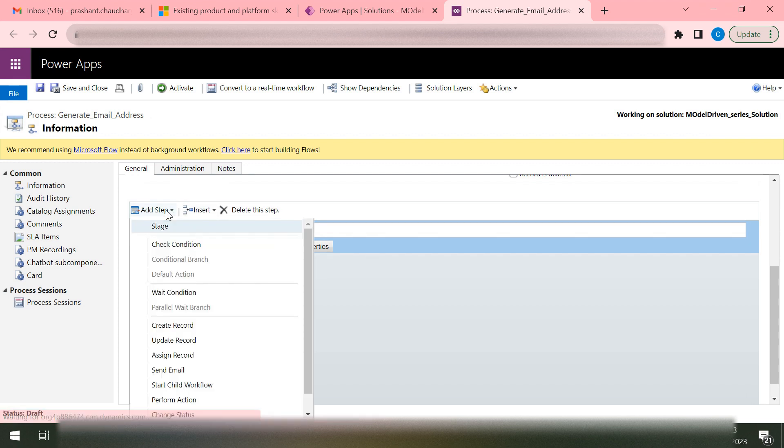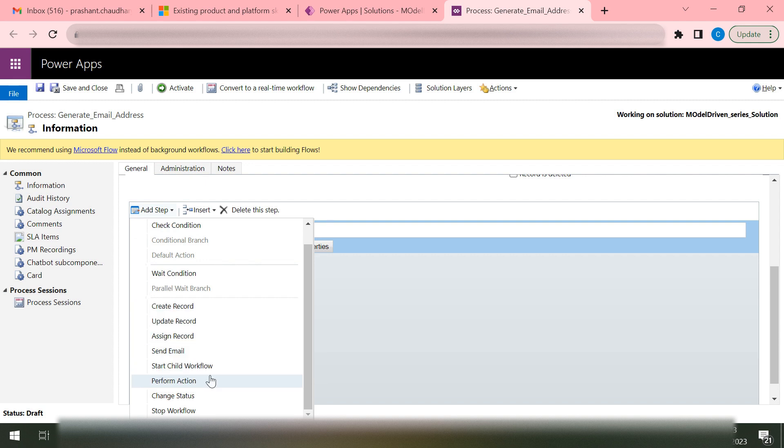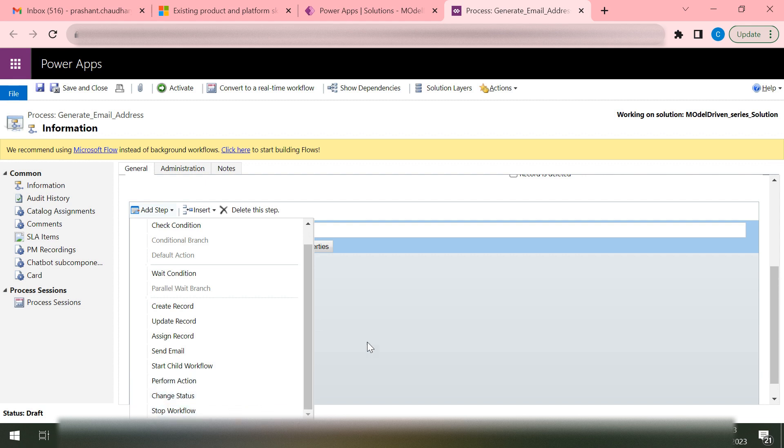I have so many steps also. If I want to add some sort of a condition, I can do that. If I want to update, I want to assign, I want to send an email, I can do that too. If I want to run any child workflow, I can also do that from here, or if I want to stop the workflow, I can do that too.